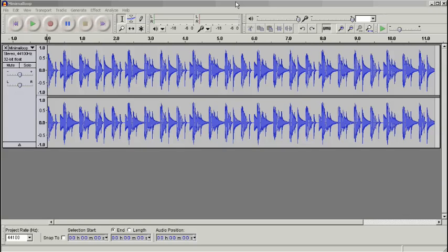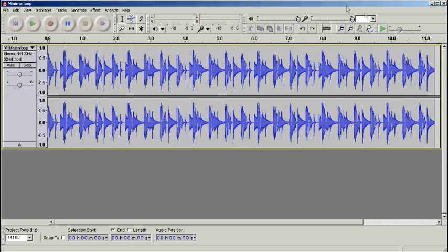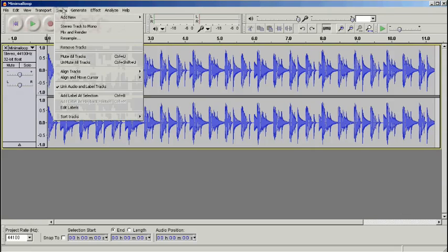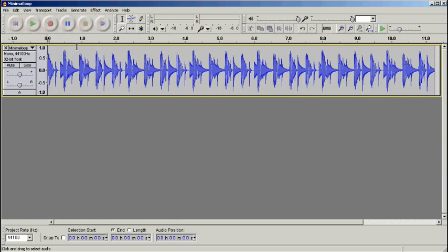The version I'm using is version 1.3, the beta version. The reason I'm using that is there's a specific function called stereo track to mono, and this just helps with editing and makes things a bit simpler.